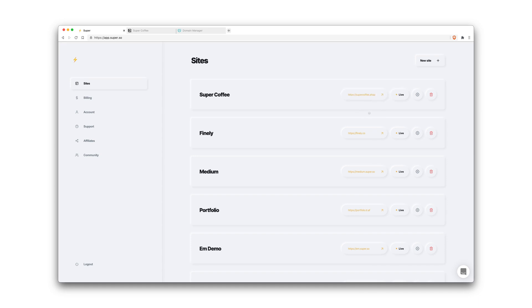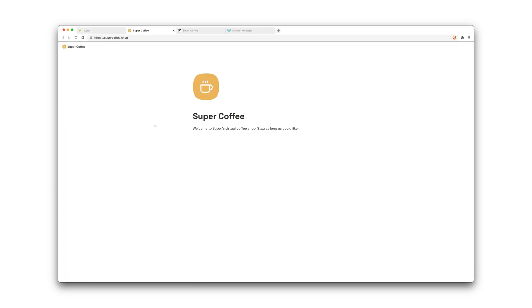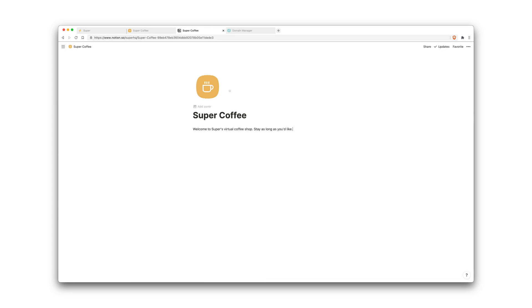So as you guys can see now, status has changed to live. So if I click this, you can see that the Notion page content now lives on our own custom domain.